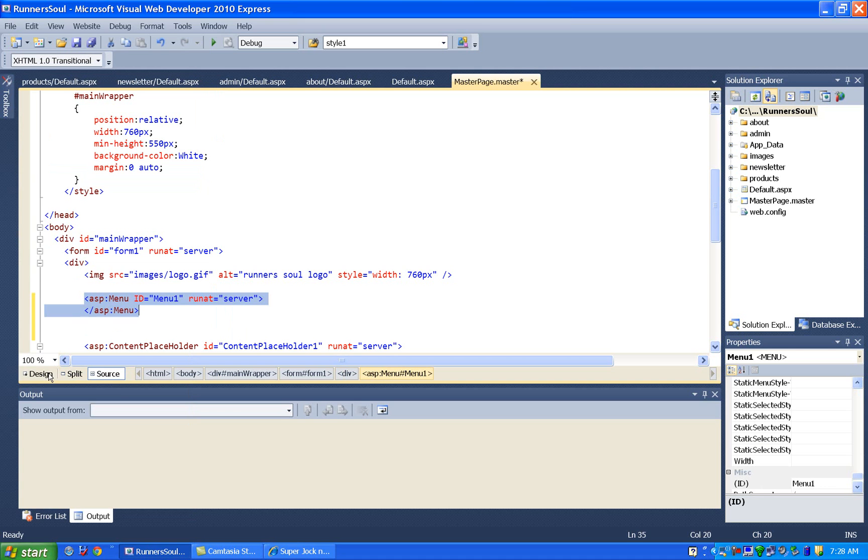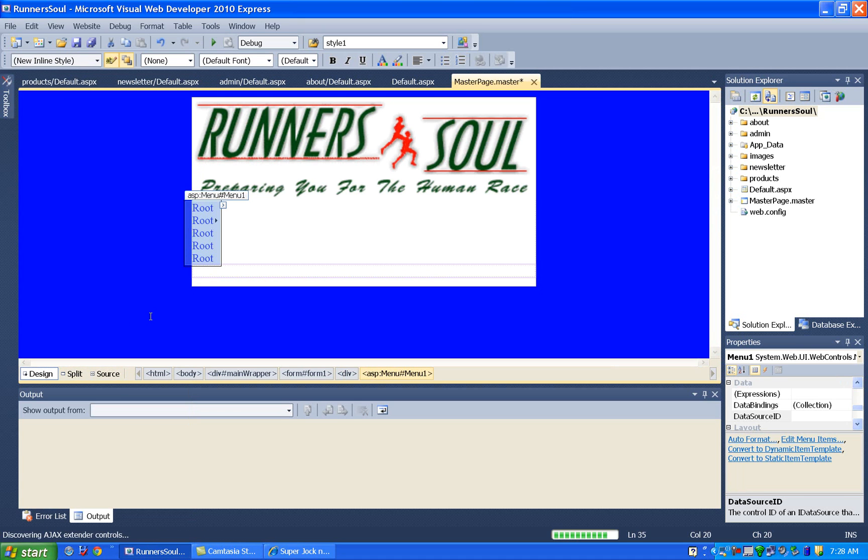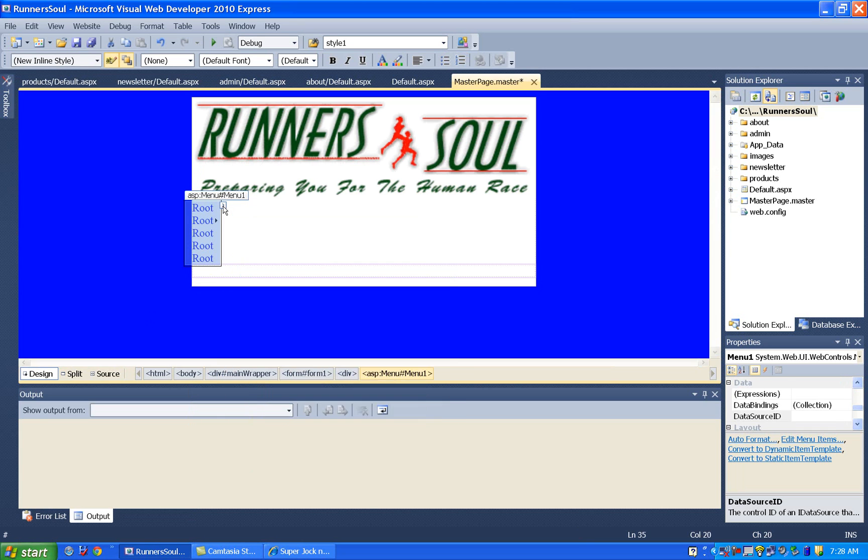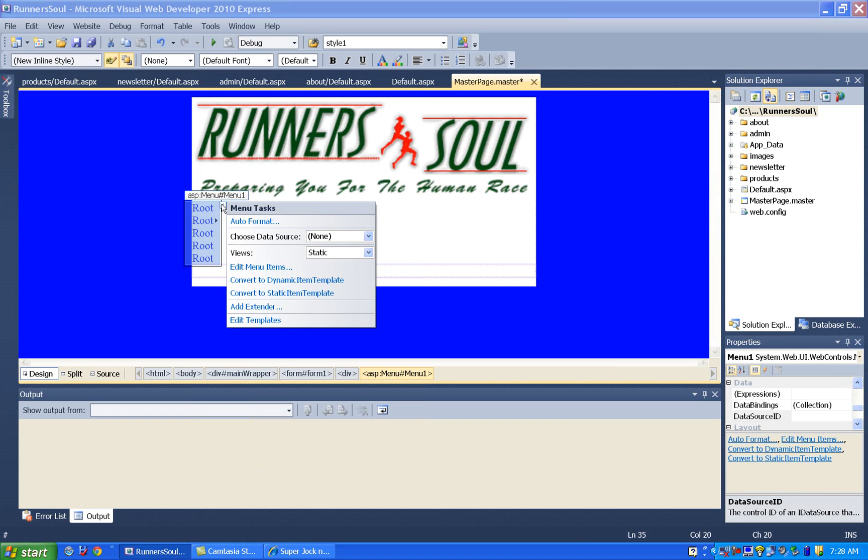The next thing I'm going to do is go out to the design view and click on this, and right click on it. Oops. I'm sorry. Left click on it and say choose data source.